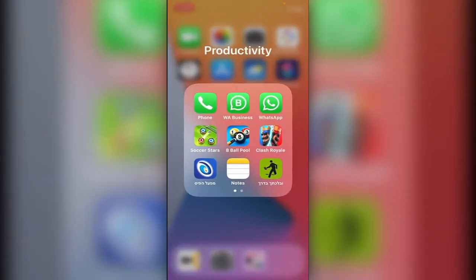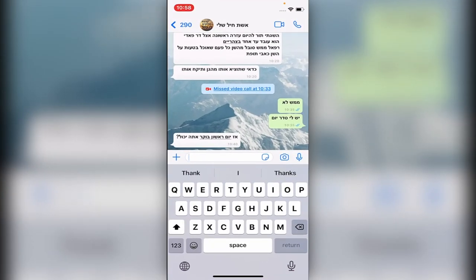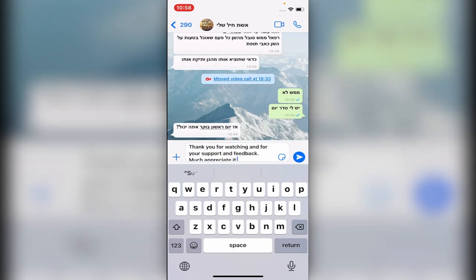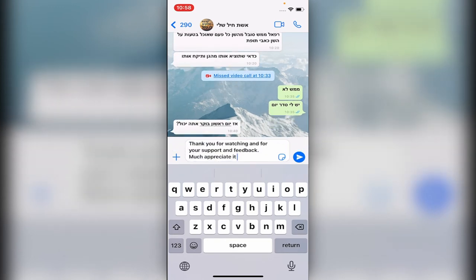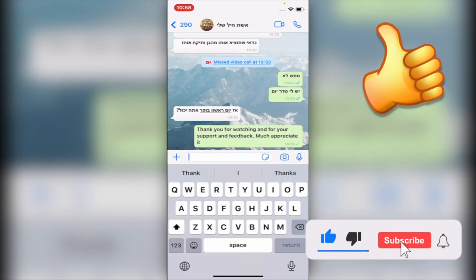So now let's go on any message on WhatsApp and let's just write SU and you see the whole text is here.